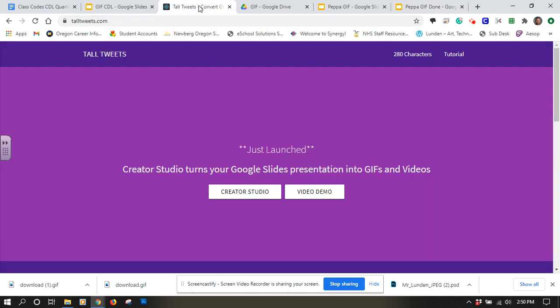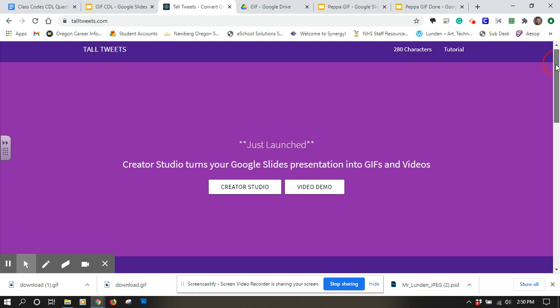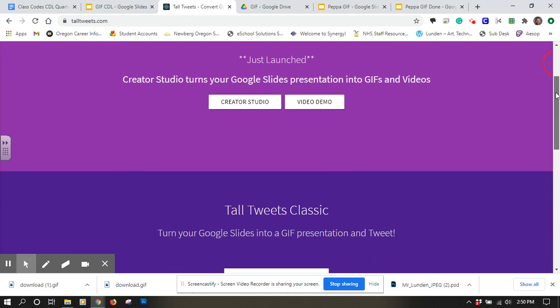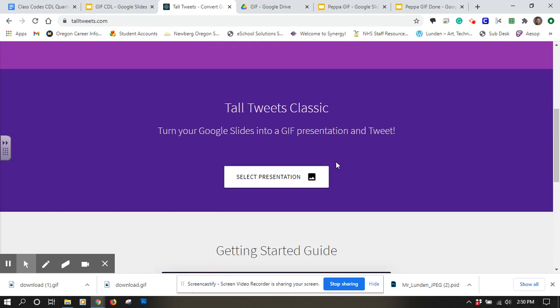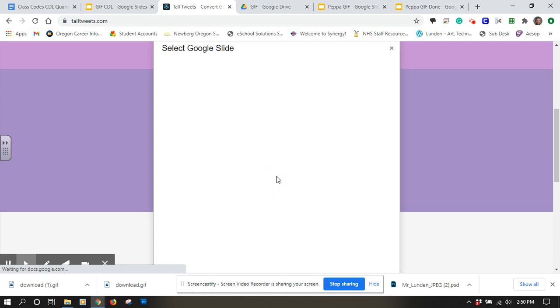I'm going to head over to talltweets.com. Here's the first page you go to, and you would scroll down. Here's where you would log in for the first time and allow them to view your presentation. I'm going to click on there and open up my presentation to convert it to a GIF.